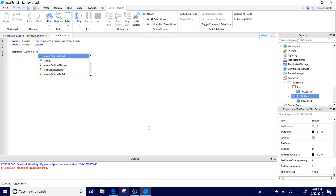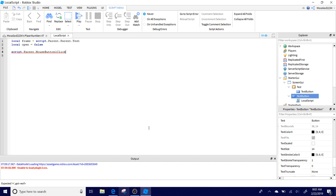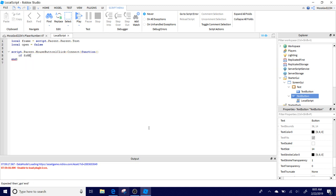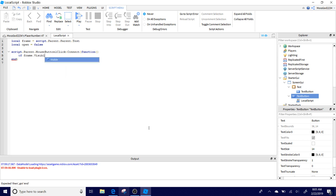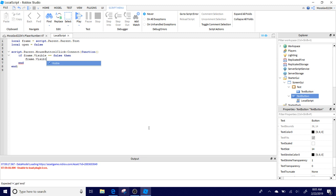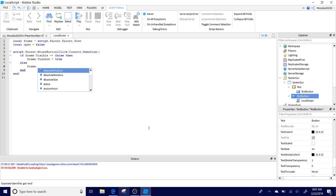Script dot parent dot mouse button one click connect function double parentheses, then enter, if frame dot visible double equals false then, and then frame dot visible equals true. Then enter and then backspace and then else and then enter, and then frame dot visible equals false.